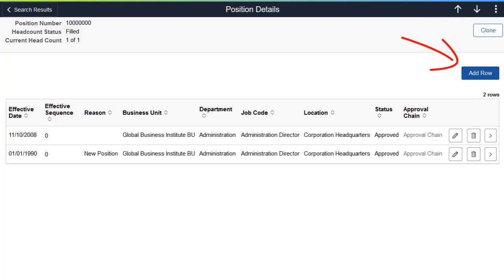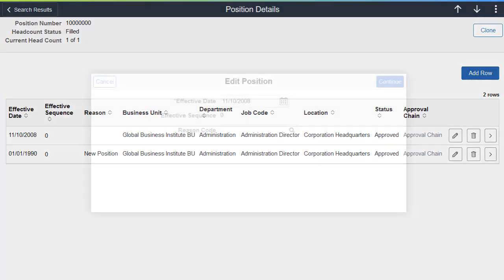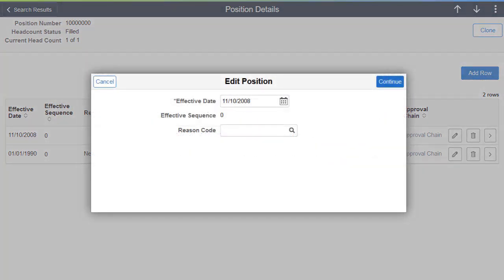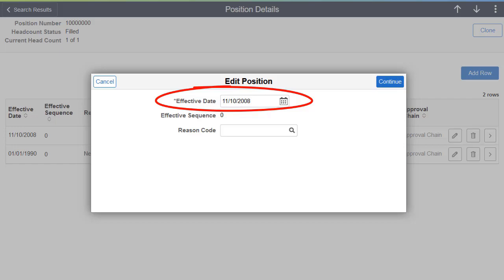The pages also display a more prominent Add button for inserting new effective dated rows for a position. When updating an existing row, you can now change the effective date from the Fluid pages.